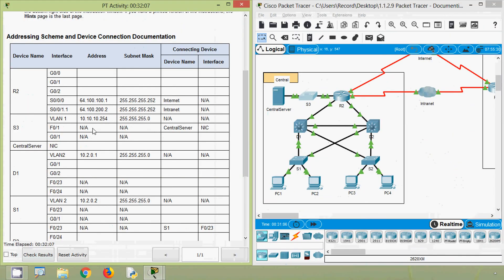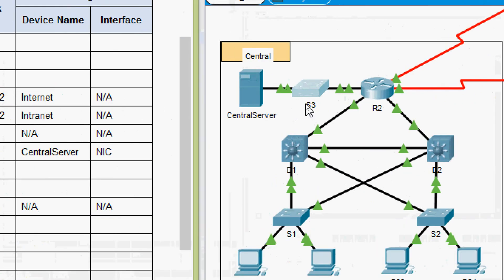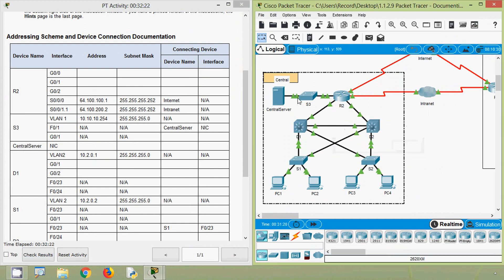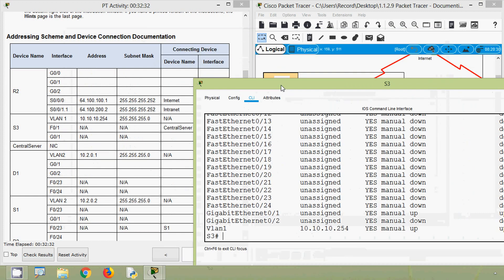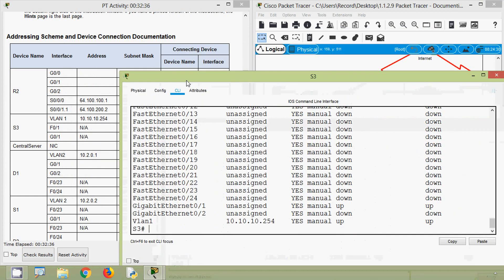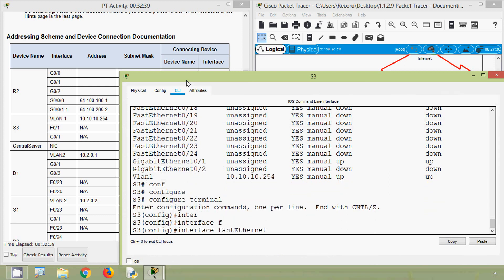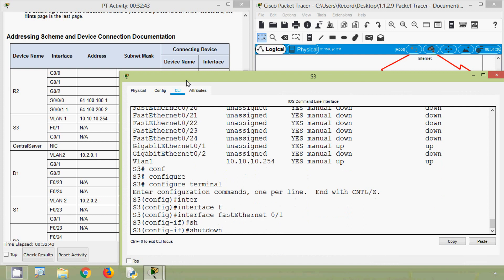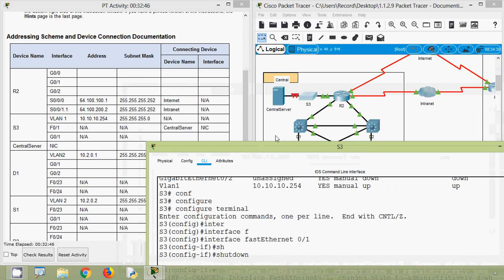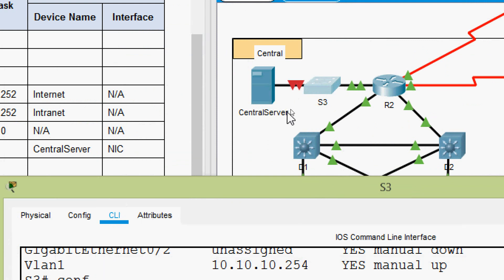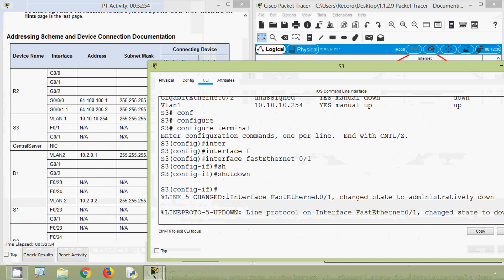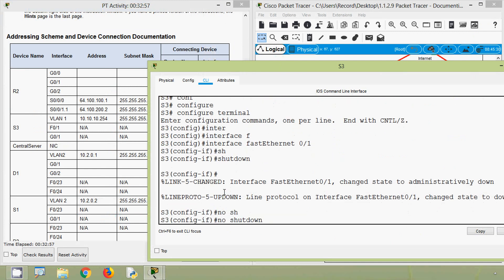For the Central Server we need to update the IP address, subnet mask, connecting device name, and interface. We can see the Central Server is connected to switch S3. To verify the interface, we go to S3, enter configure terminal, go to interface FastEthernet 0/1, and issue a 'shutdown' command. We see the link from S3 to the Central Server goes down, confirming it's connected to Fa0/1. Then we issue 'no shutdown' to bring it back up.